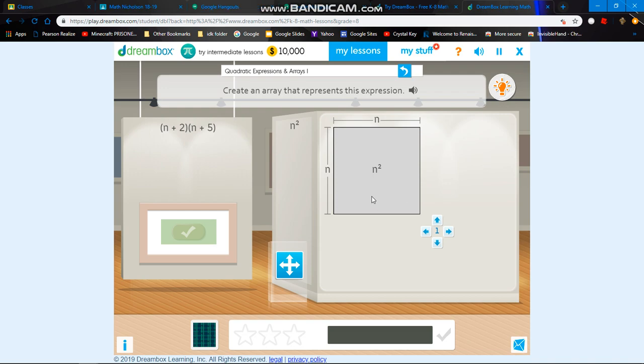Hello everyone. I am doing Dreambox tutorials on Dreambox lessons, and in this video I will be doing a Dreambox tutorial on quadratic expressions, Area 1.